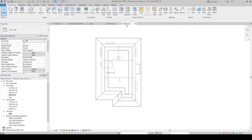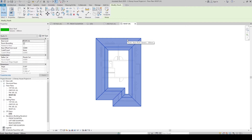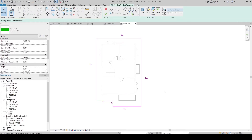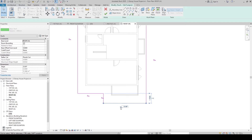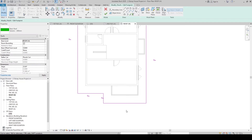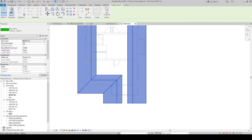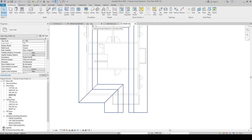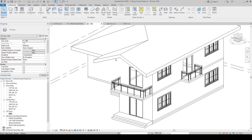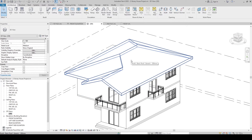I want to form a gable, so let's go back to the roof level, click the roof, and then click Edit Footprint. To remove the slope from one edge, click that line and in the Properties panel, uncheck Define Roof Slope. Now there is no slope symbol on that line, meaning it has no slope — and the gable is formed.